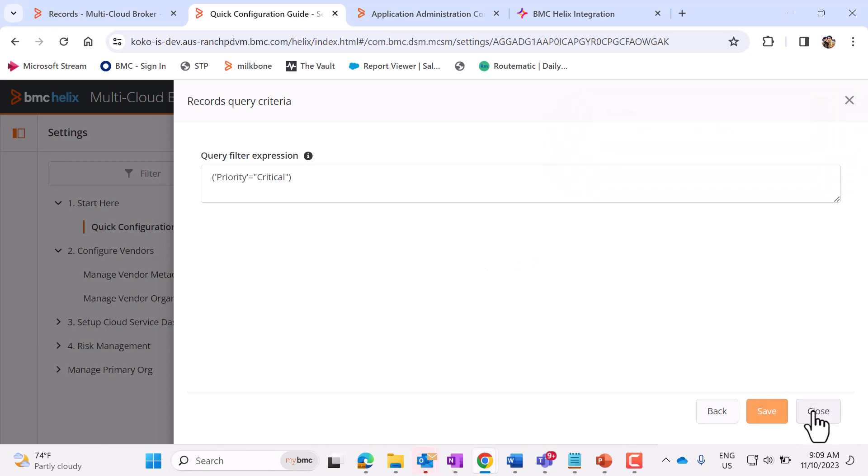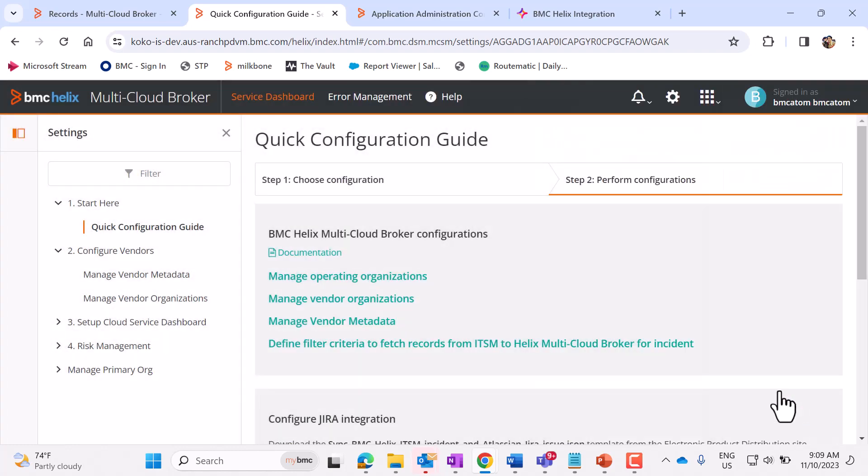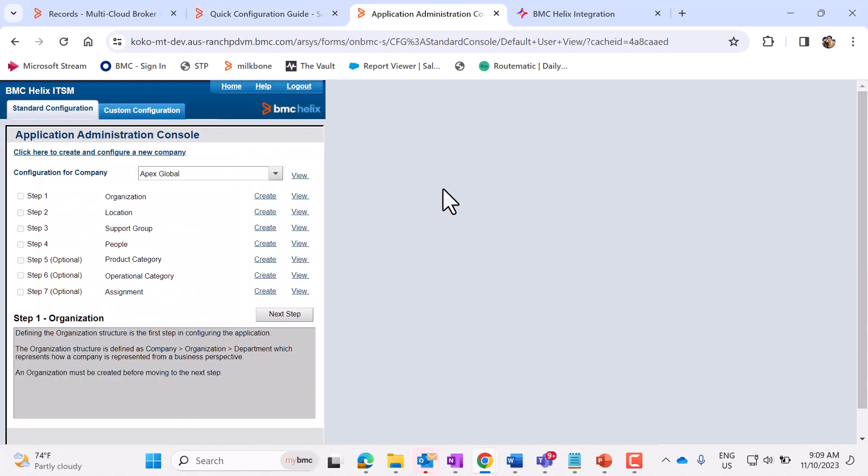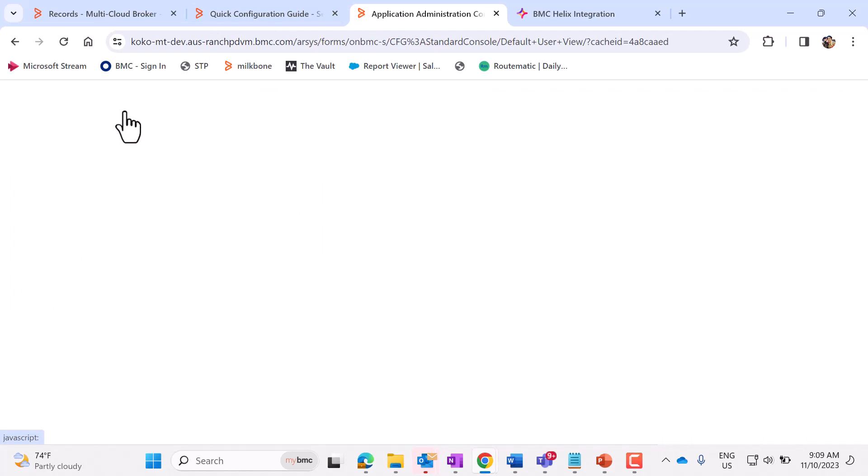Now close it. Now let's configure ITSM. Login to ITSM. Click on Custom Configuration.